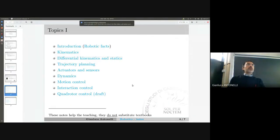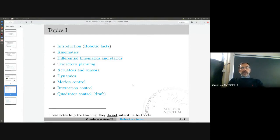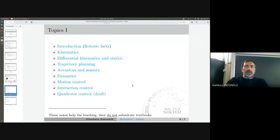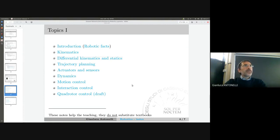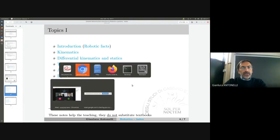Today we are going to discuss the possibility to invert kinematics at the differential level by means of proper algorithms. This will be the first control design that we do in this class.